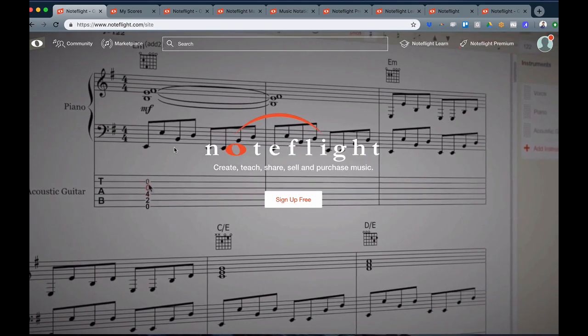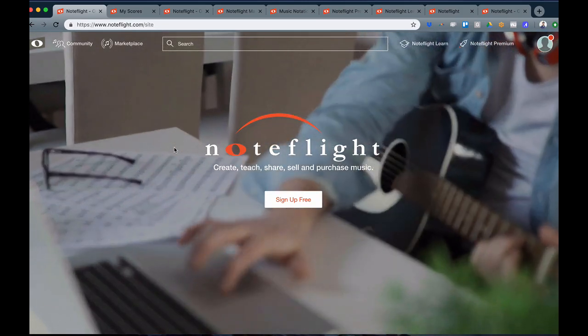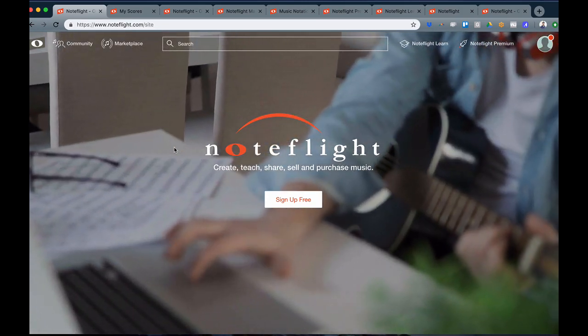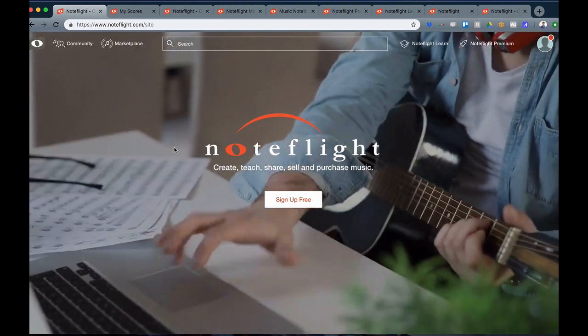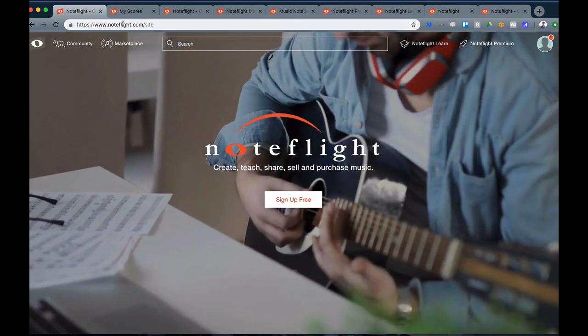Welcome, and thank you for joining NoteFlight. This video will provide a brief introduction to all the areas of NoteFlight that you now have access to.